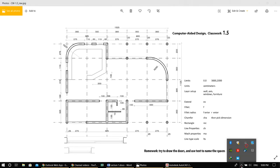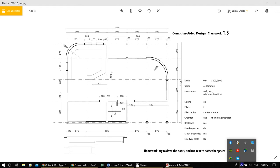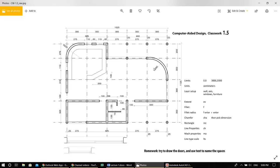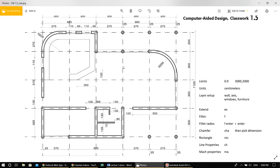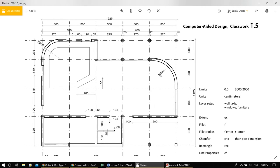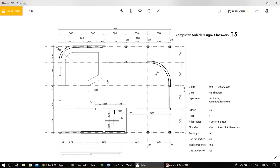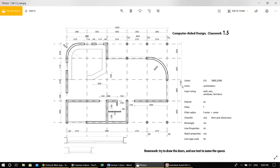Welcome to the second lecture of 3D Studio Max — this is basically lecture 1.5. This lesson will cover a few more commands and we will be drawing this drawing, so as always you can find the link to this down below. We will learn the fillet command, the extend command, the chamfer command, and how to make lines dashed.